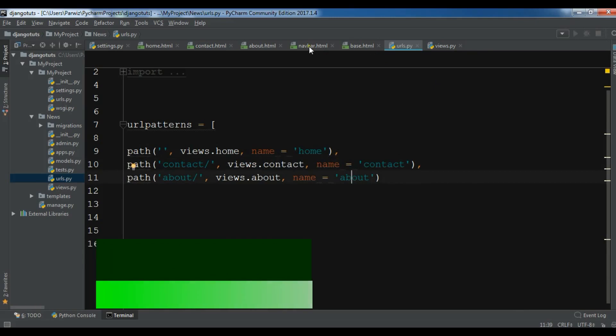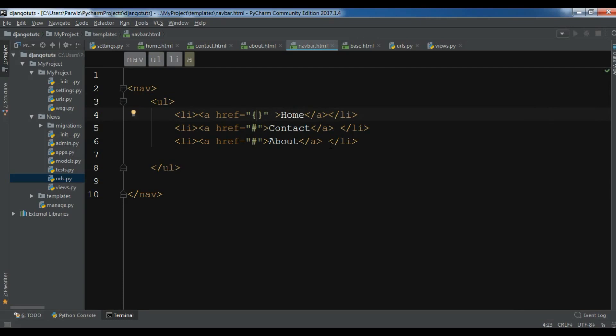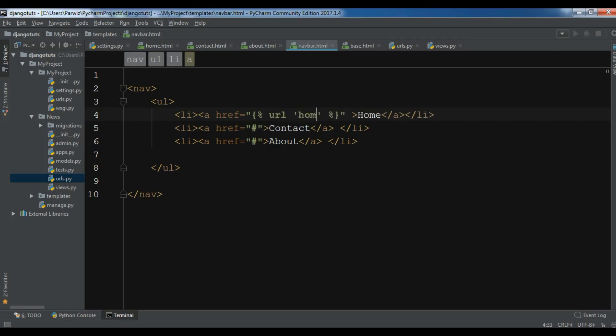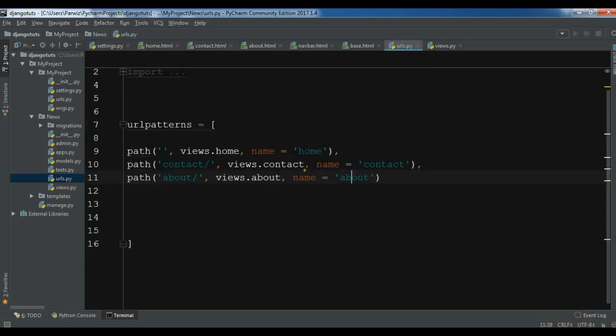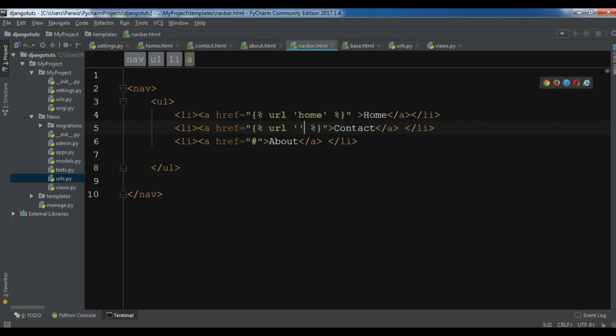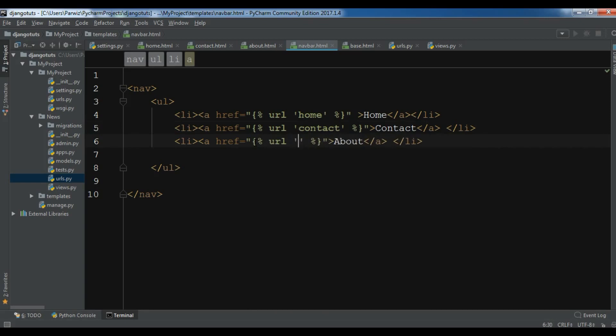And in that home I simply write URL home, and for contact I'm going to write URL - what is the name of my link - let me open, it is contact - so contact, and for the about I have the name of about. And now if I save this and refresh my page.